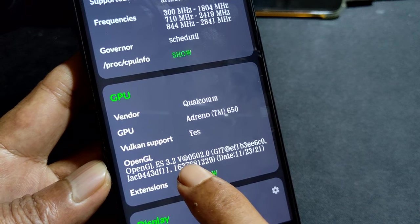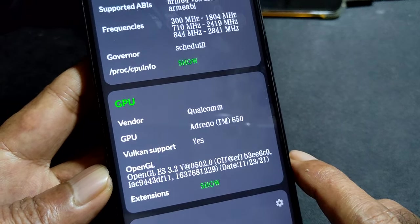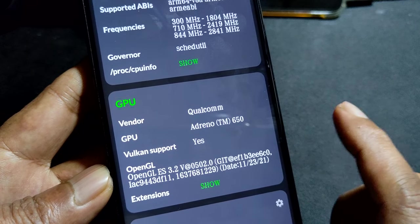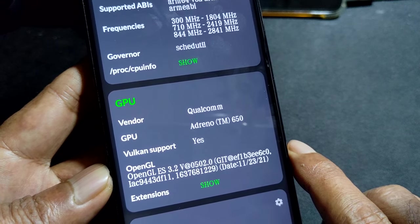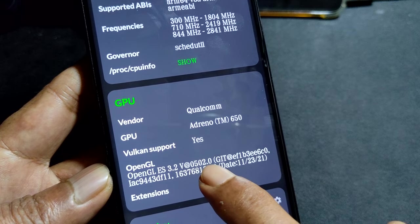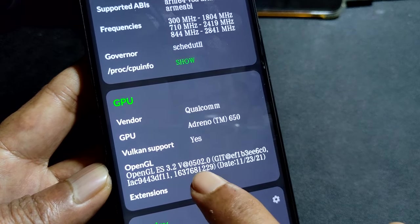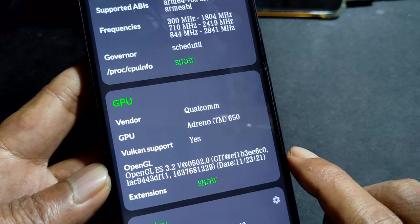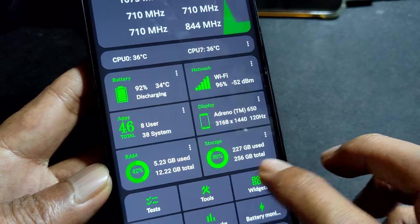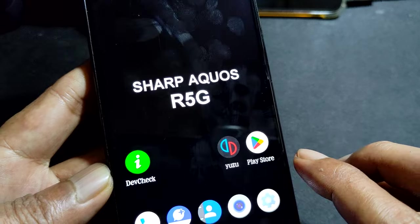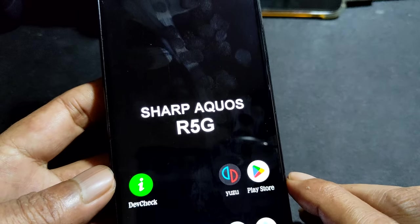On the SD865, the latest driver is version 530 - you can use the custom one, 615 - that one is much better. This one is only available on a custom ROM. Let's start the game with just the system driver and see if it will run.